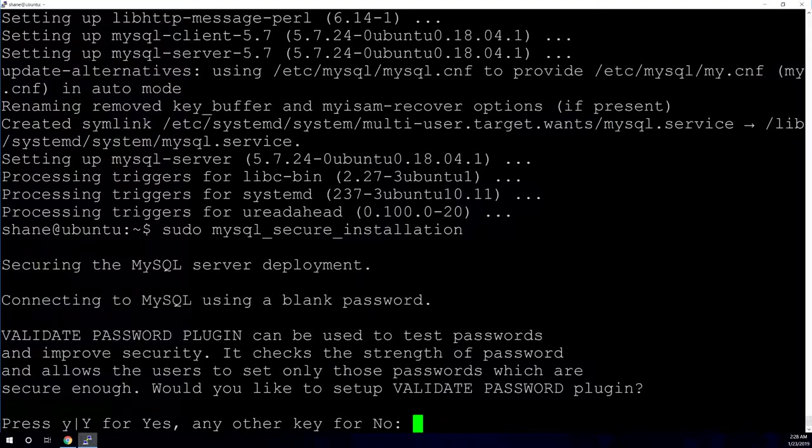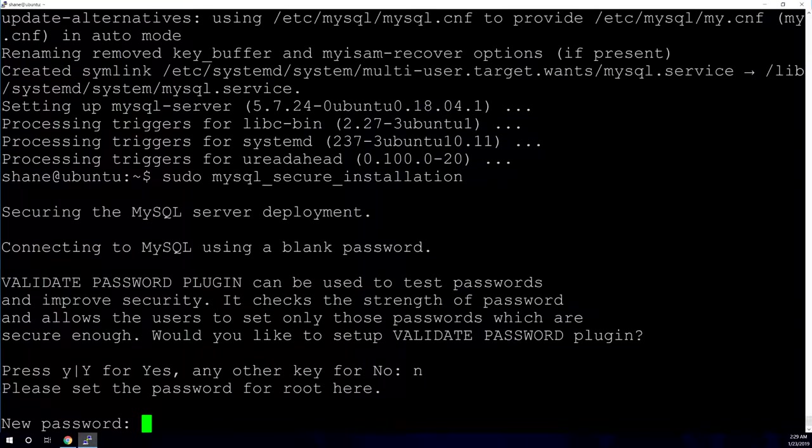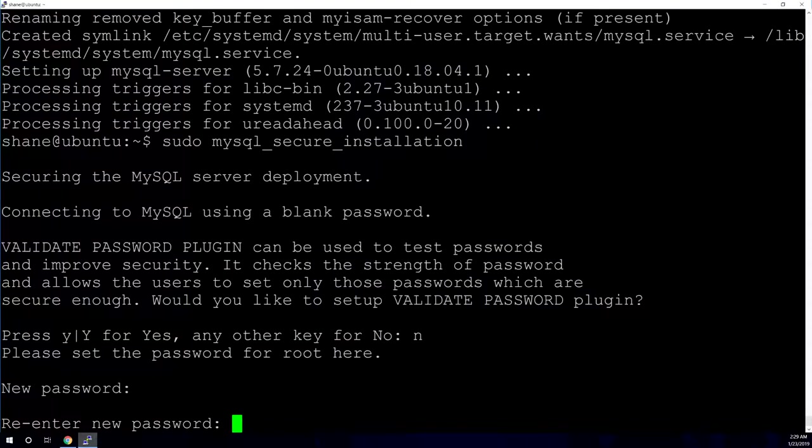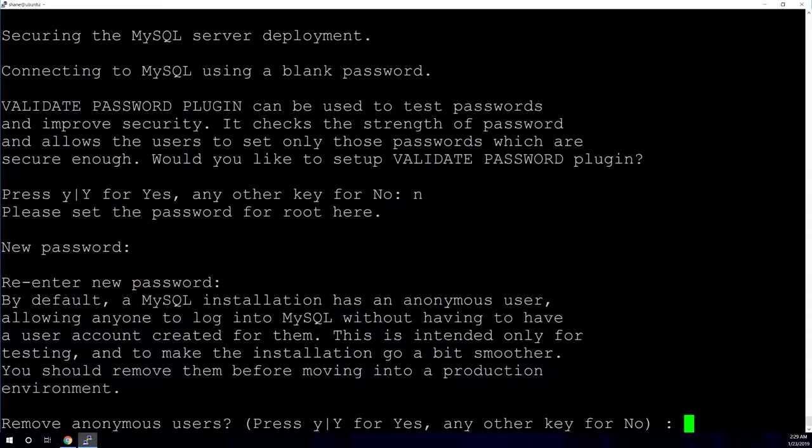Sudo MySQL underscore secure underscore installation. And so this first question it's asking is basically if you want to enable the validate password plugin. I personally don't like the validate password program because I hate it when any application forces me to use a certain set of parameters for my passwords. So this will allow you to set like how long your passwords are, does it need a special character, does it need this or that. So I'm just going to hit N for no because I do not want that. It's going to ask for the password that you want to use for your root password for your database. I am just going to do a basic password. It's going to ask you to retype it.